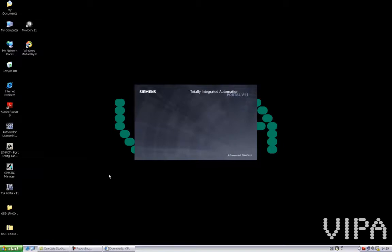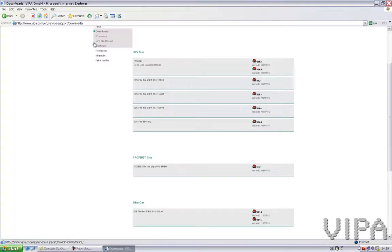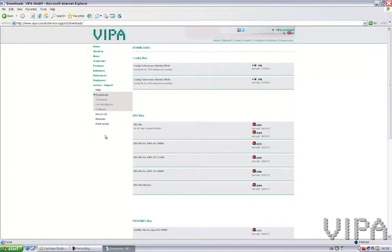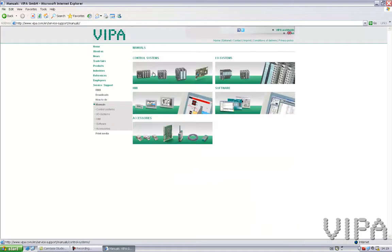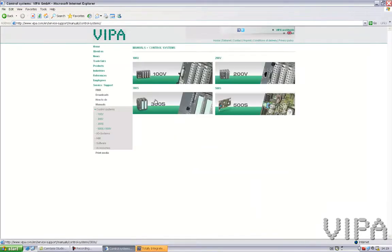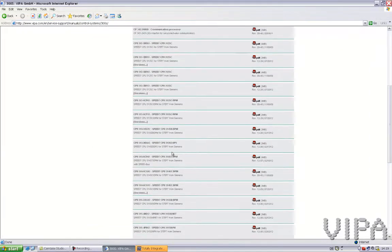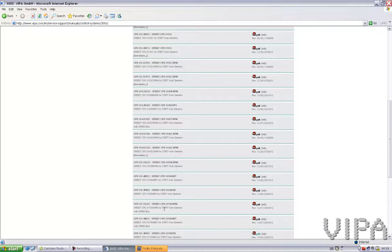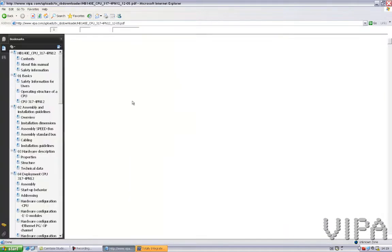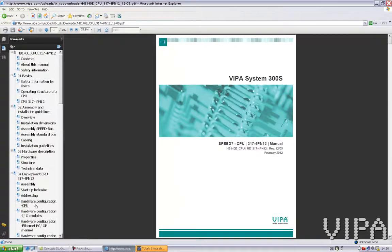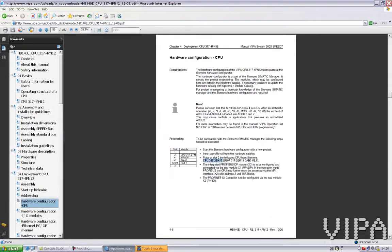In TIA Portal I will have to create a small project to make this configuration. For creating this project I will need to know what CPU type I need to select. While Siemens is starting TIA Portal I will go to the Vipa Speed home page and select the right manual to see what CPU I need to configure. I go to Control System, 300S, and I will find 317PN from Vipa — it's this one. And in the hardware configuration I can see that it's exactly this one we need to select.